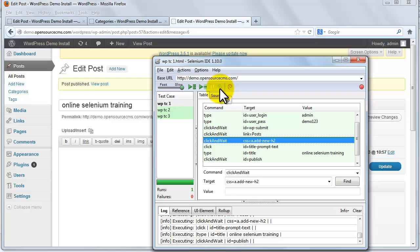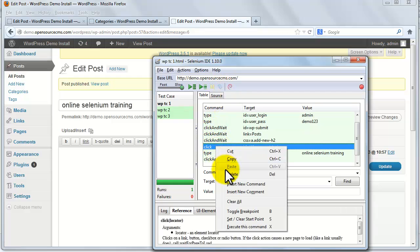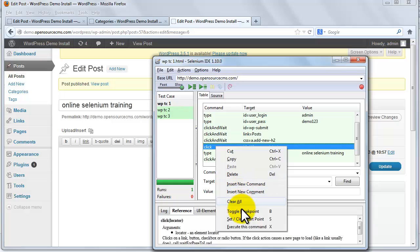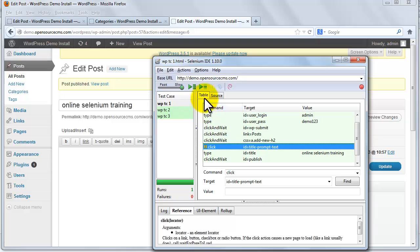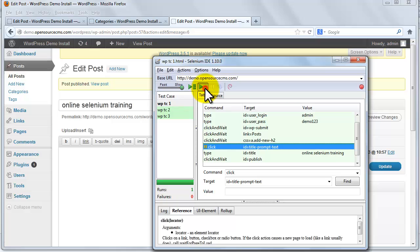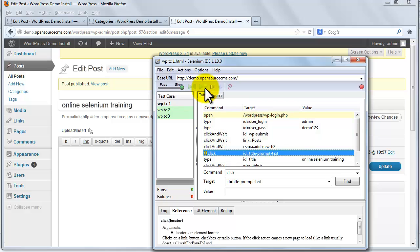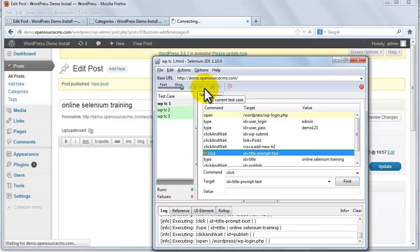To see how this works we need to add a breakpoint. For that select the step from where you want to start debugging using the step button. Right click on that. Select toggle breakpoint option. A pause image is added in that test step. This means the test will stop here and the user can use the step button to start debugging. Let's run the script now.